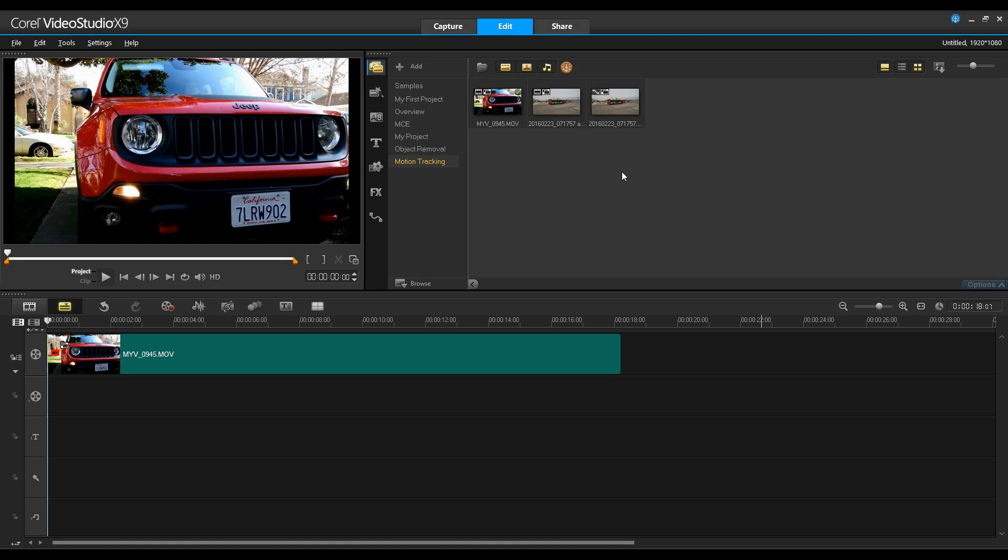The multi-point tracker is used to apply a blur to a logo, license plate, or person's face. The blur automatically adjusts in size, shape, and position as the object moves towards or away from the camera.